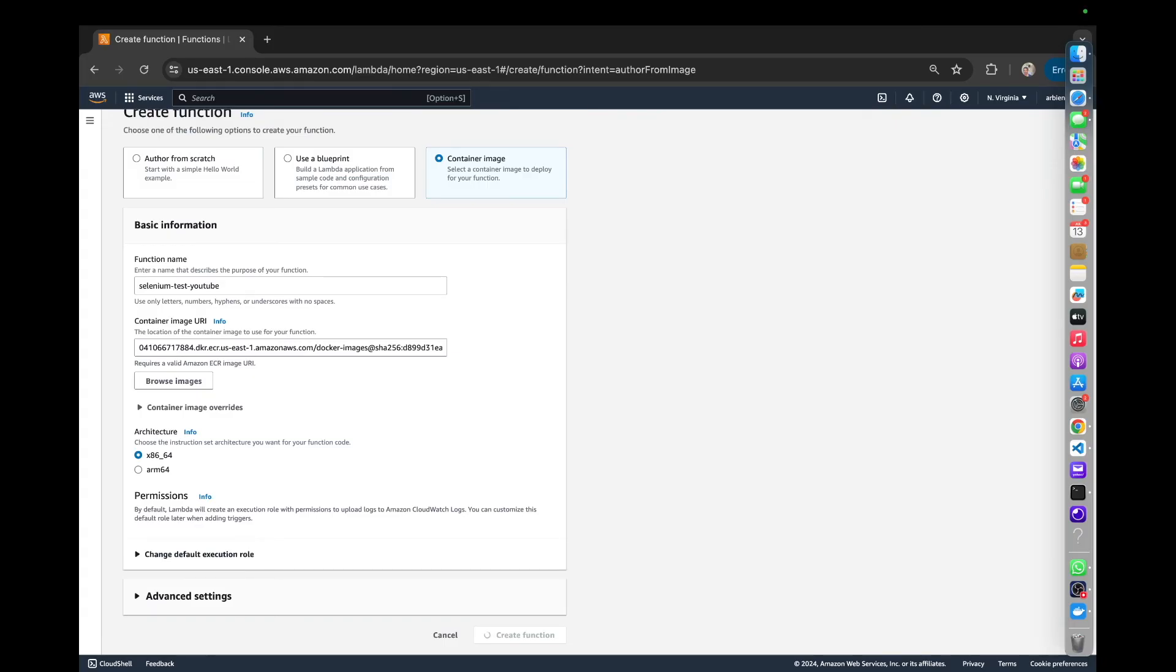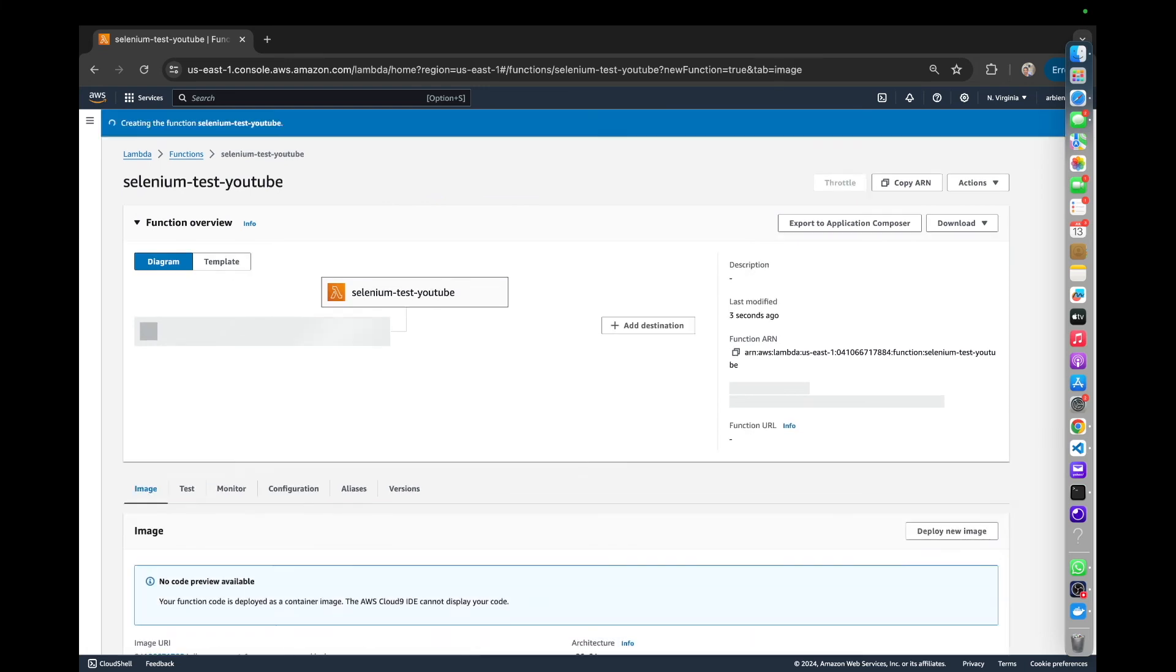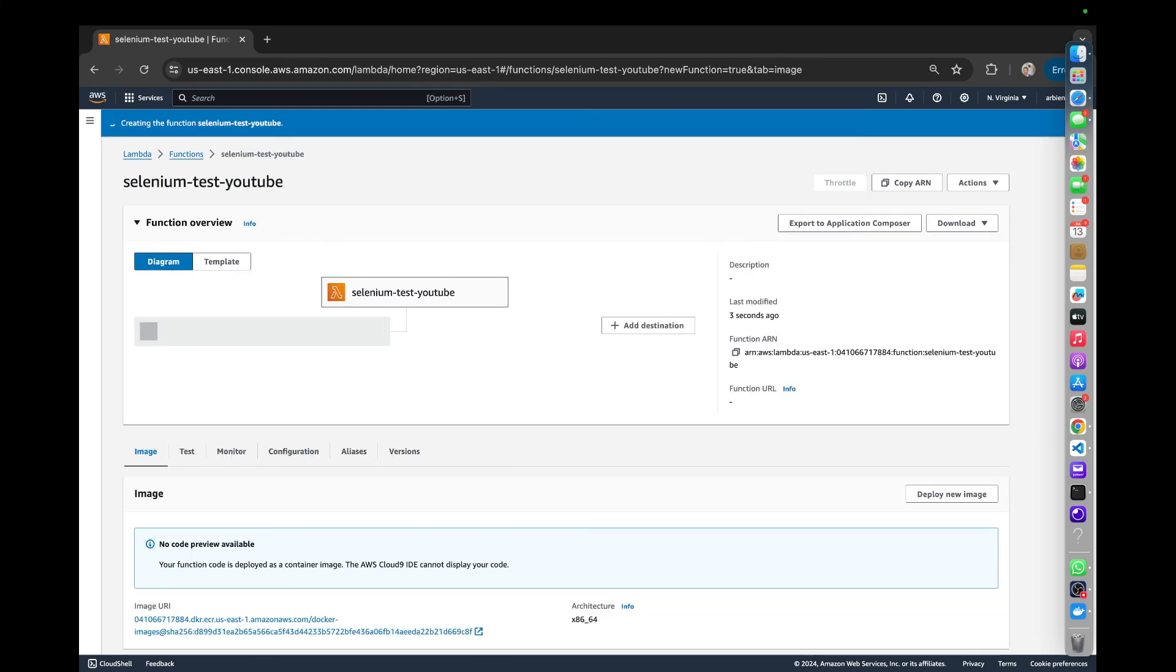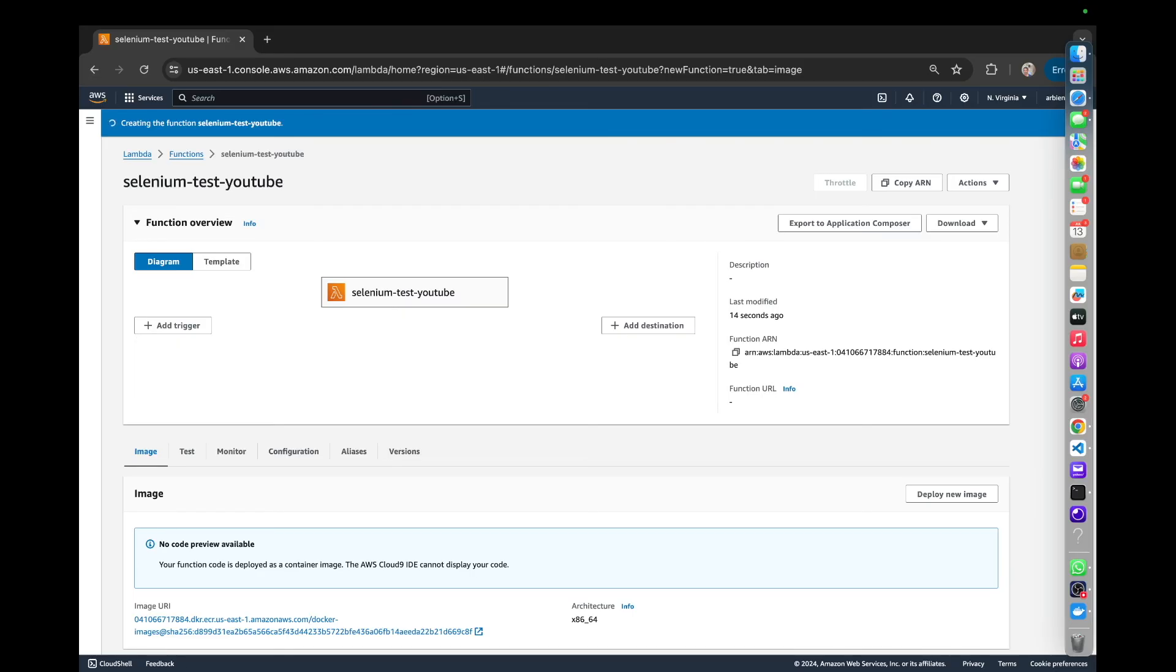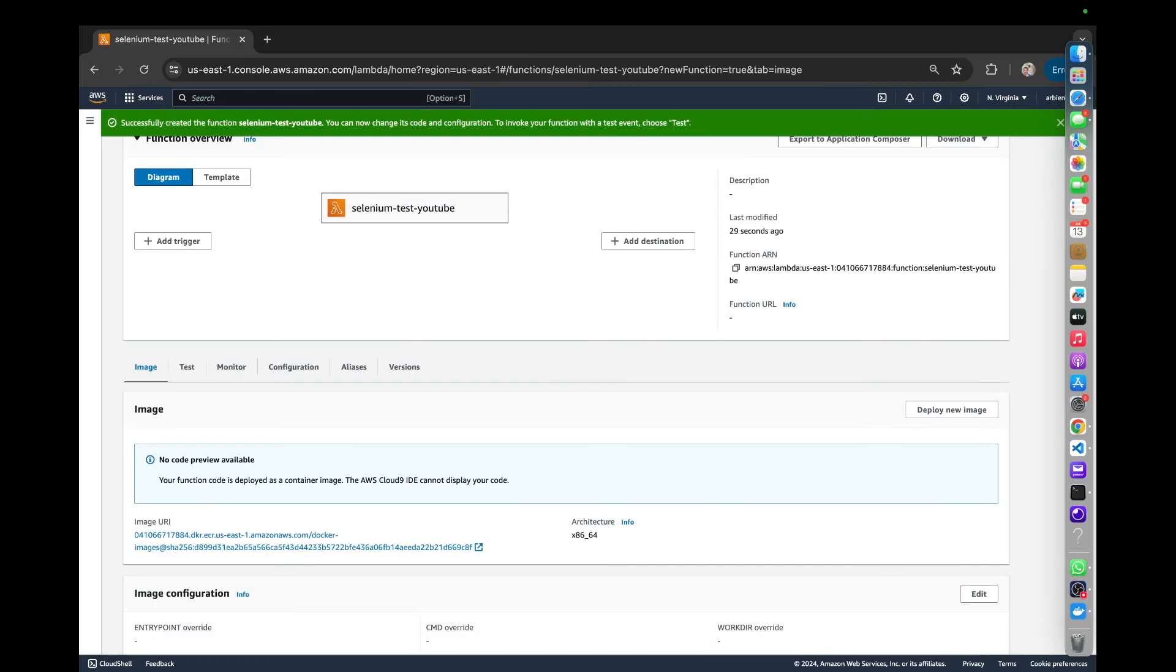And we can just go browse an image and we can select it and we can select the architecture. That is fine. And then we can just go ahead and create the function. So give that a moment there to create. Once again, a lot of waiting today, sorry about that. Because it takes a little longer to deploy these Docker images as opposed to a regular Lambda function, because Docker images are more heavyweight, of course, because they have essentially an operating system almost behind them, as opposed to a simple Lambda function, which is deployed fairly quickly.